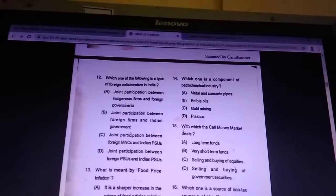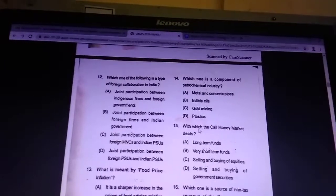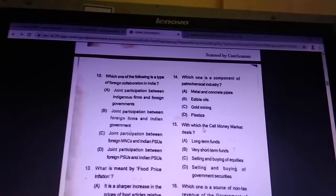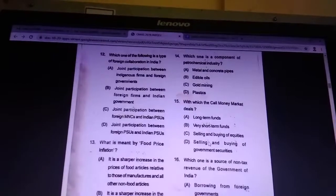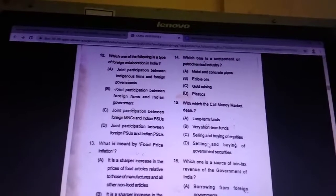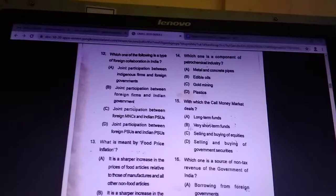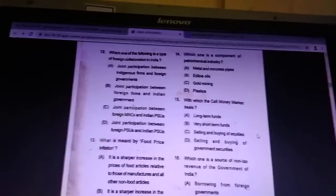Question 15: what does the call money market deal in? Answer is very short-term funds.